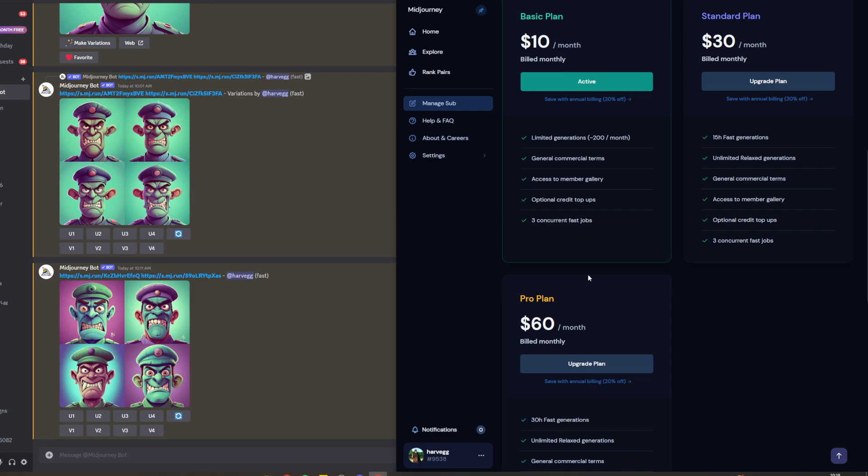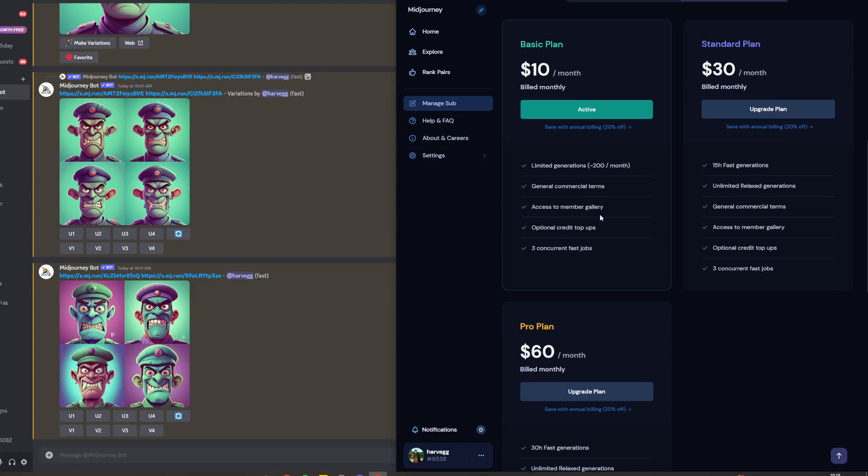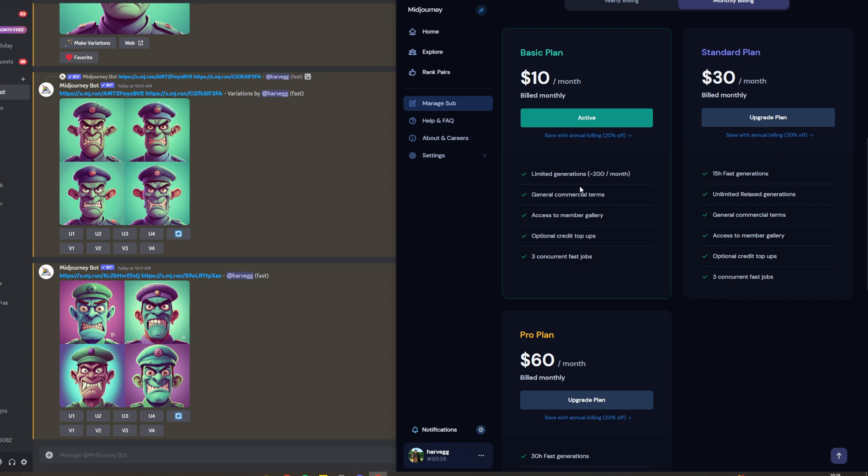Lastly, you can have three concurrent jobs, meaning three tasks running at any one time, which is really useful if you have to bulk use it for making thumbnails, for example. If you enjoyed this video, please like, subscribe, and comment down below. Thank you for watching.